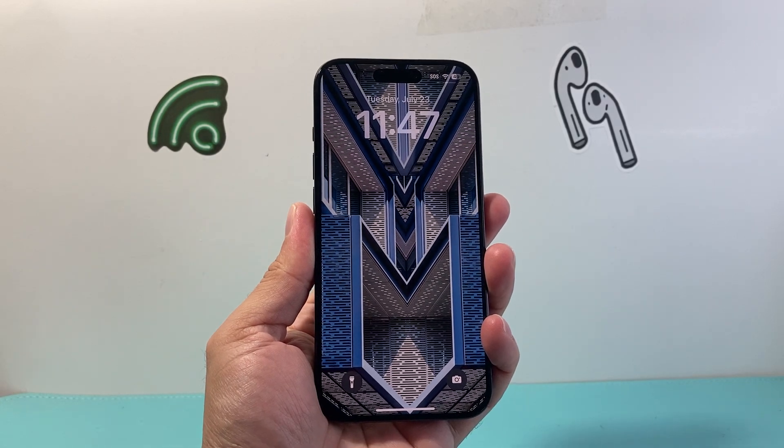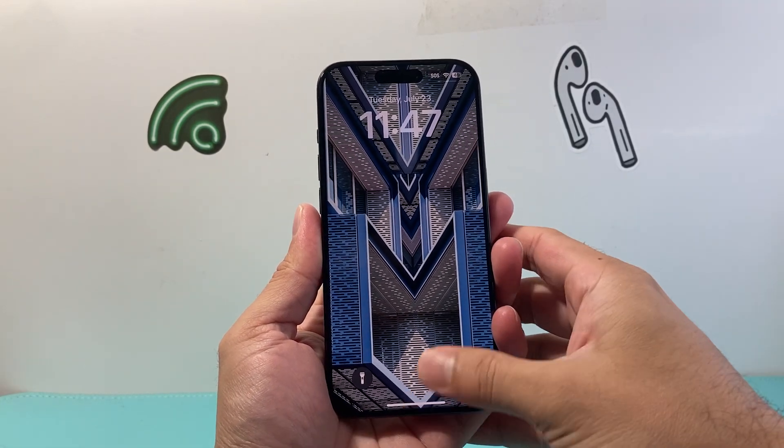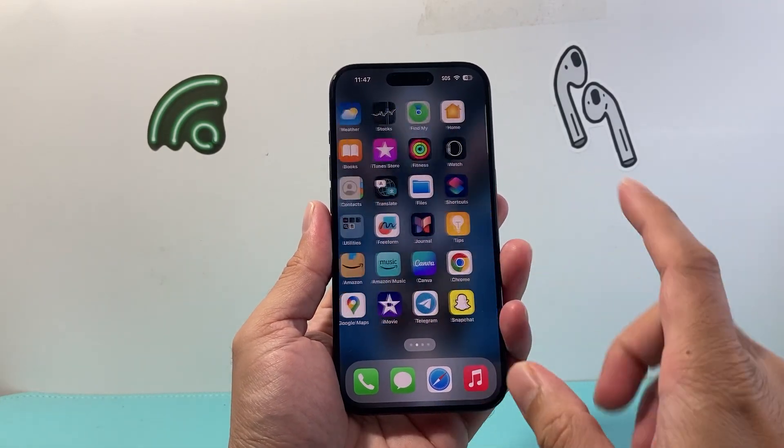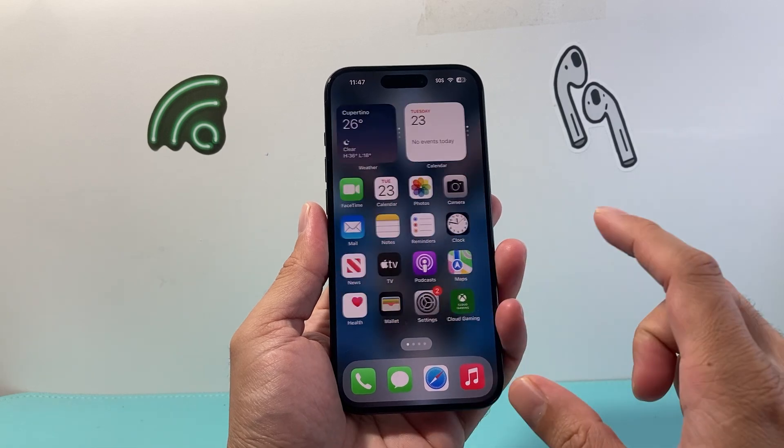Hey everyone, TechnoMint here with a video for you guys. In today's video I'm going to show you how to change your name on your iPhone.